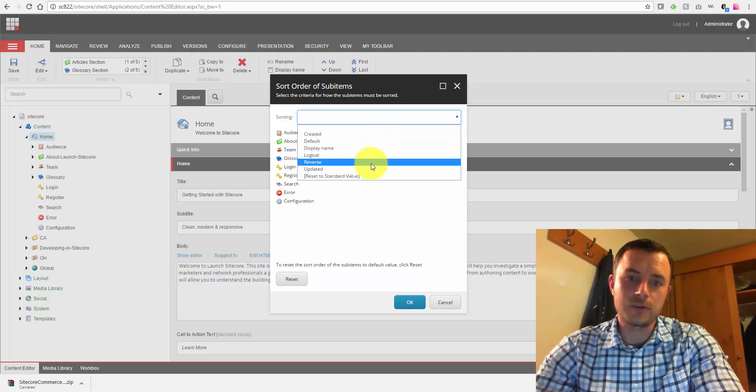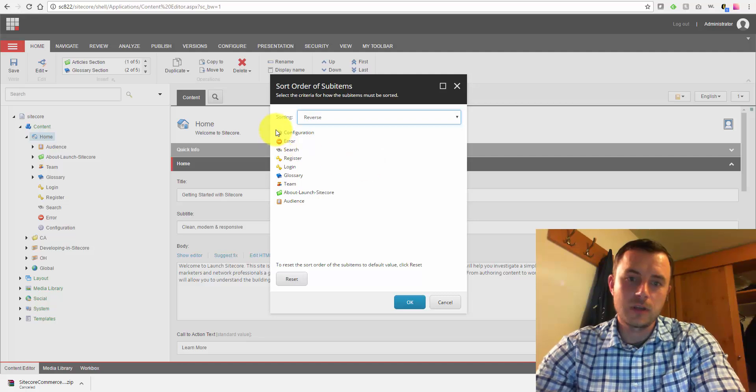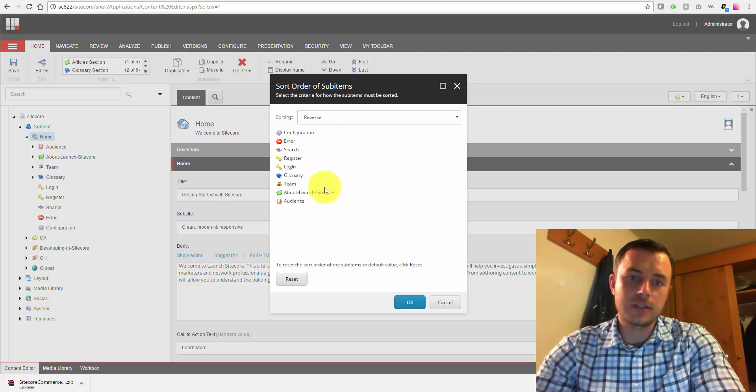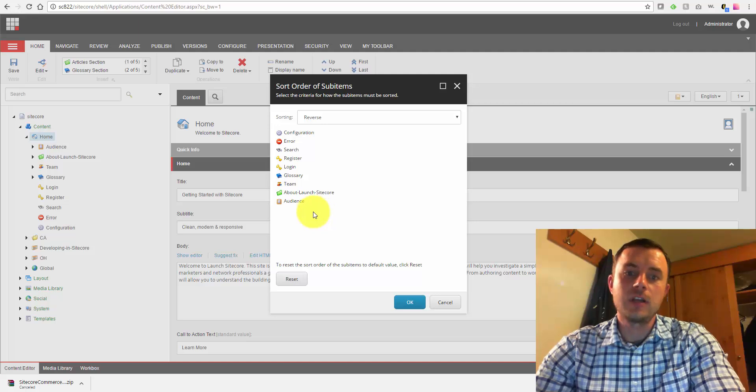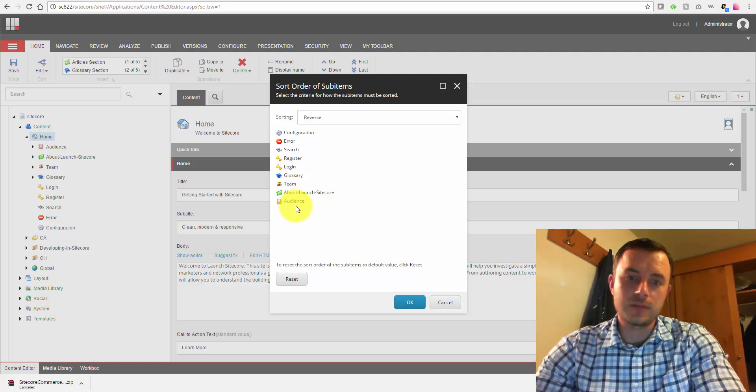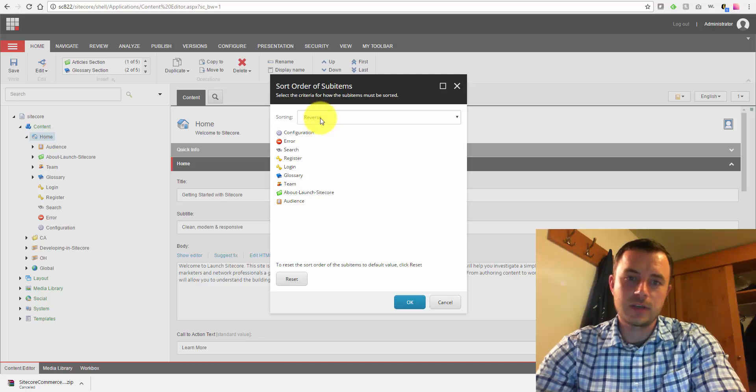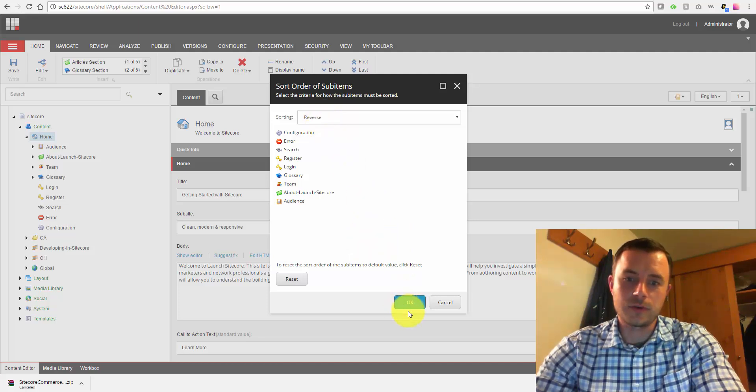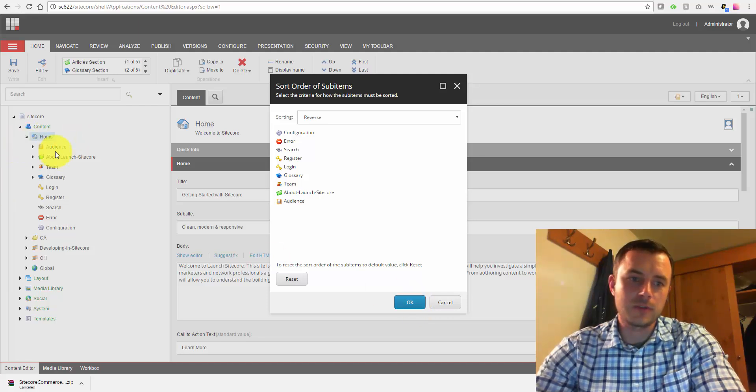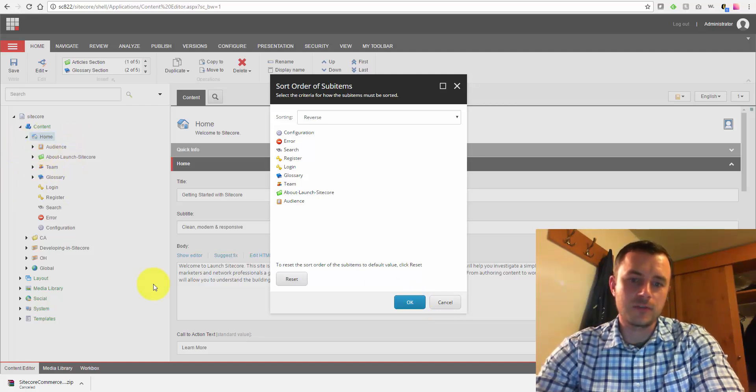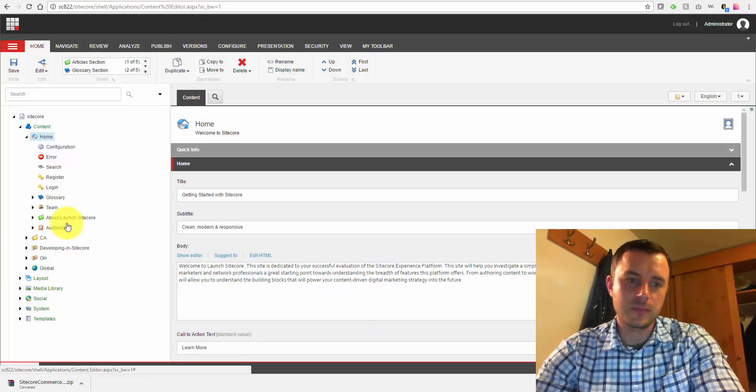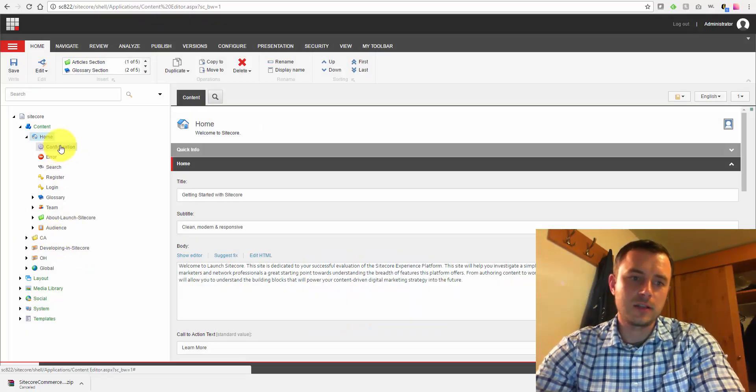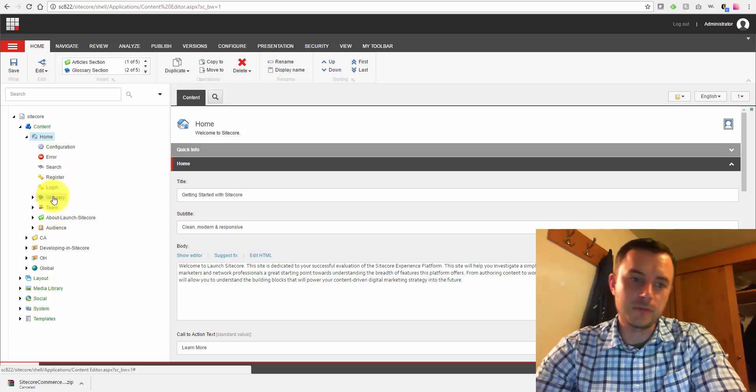Let's say if we want to reverse the order, we can see that applied immediately, and we can see what our content tree, what our child items, child item list would look like after applying this sort order. Let's go ahead and continue with a reverse order. Notice we have audience about as first items, so let's go ahead and apply it, and it got reversed just like it showed in the preview.